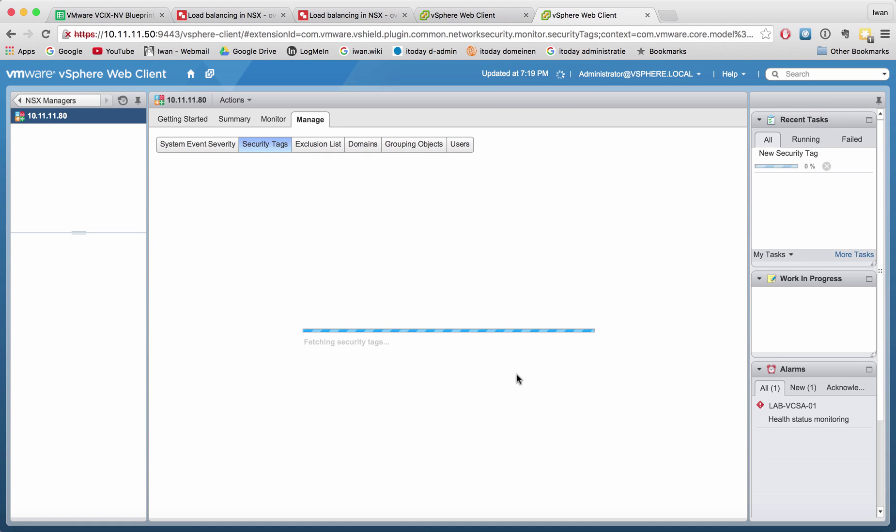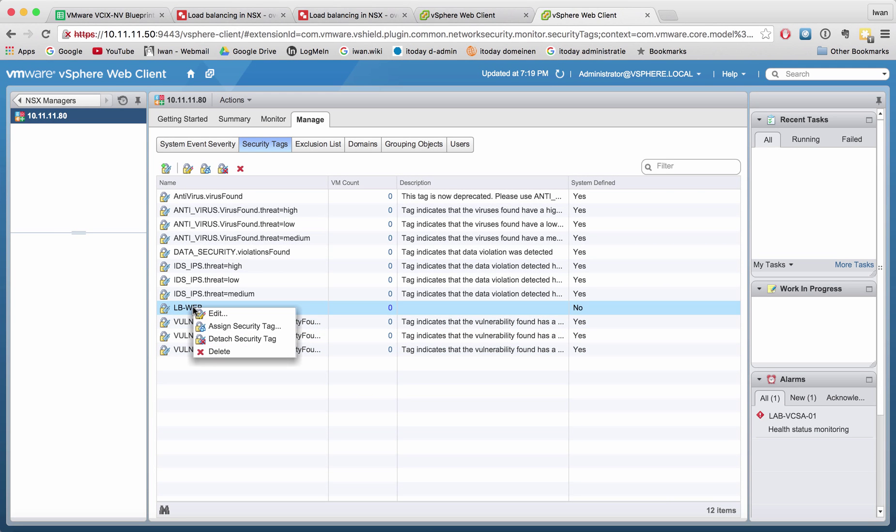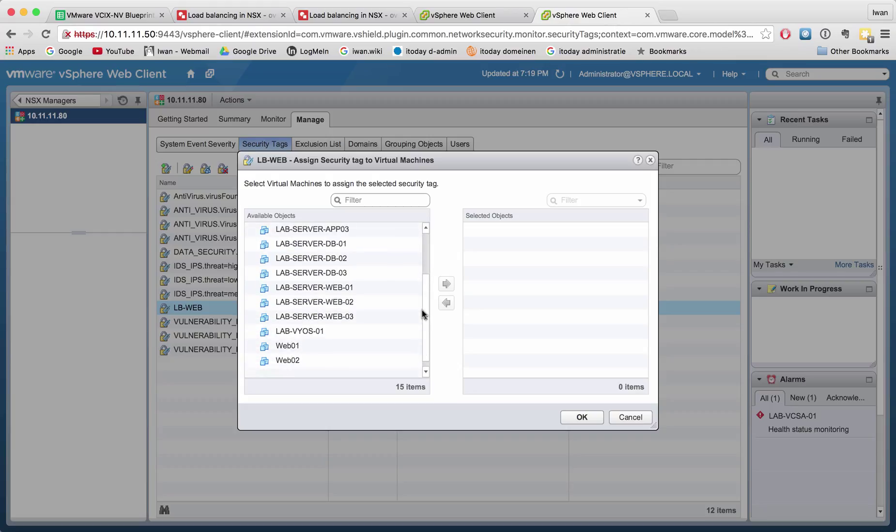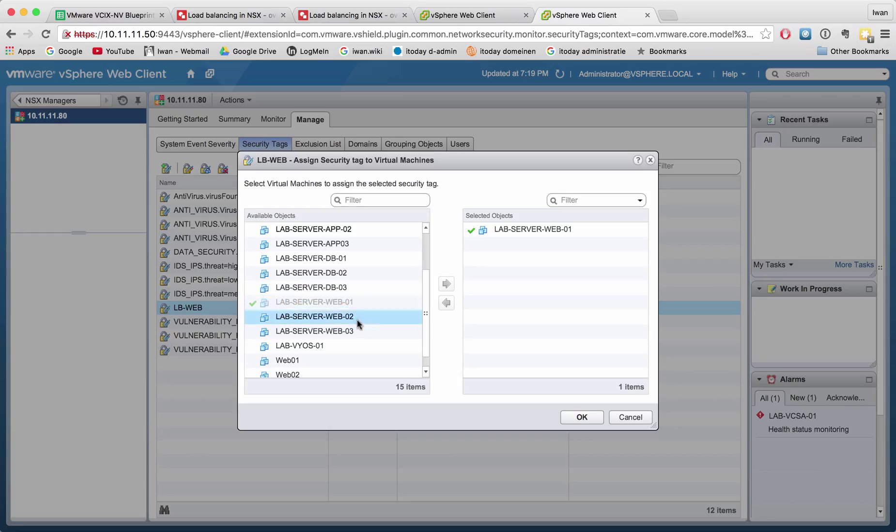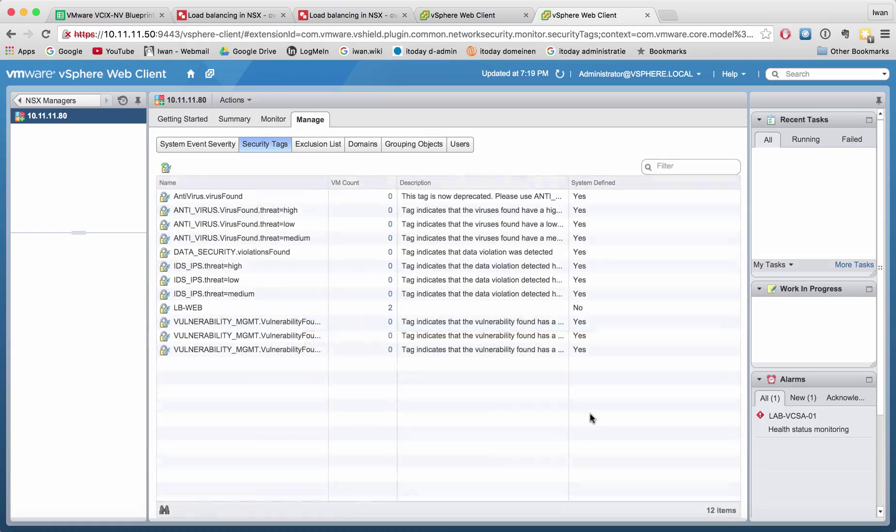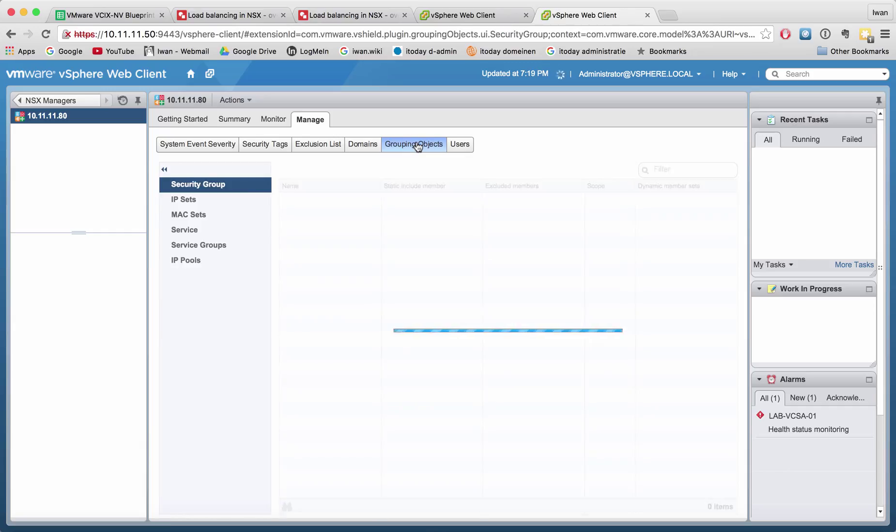Let me select the two web servers where I want to assign the security tag: web server 1 and web server 2. Hit OK. Now you see that the LB web security tag is assigned to two virtual machines. Let's create a security group.